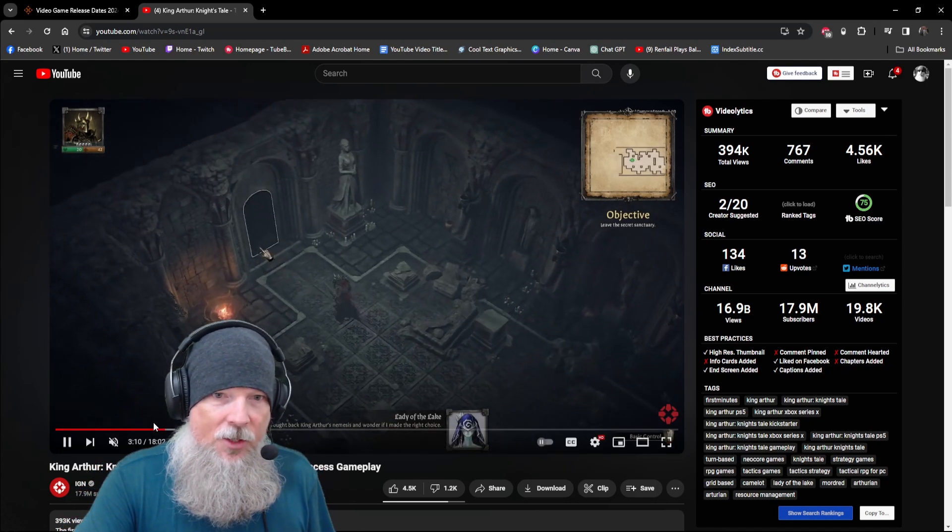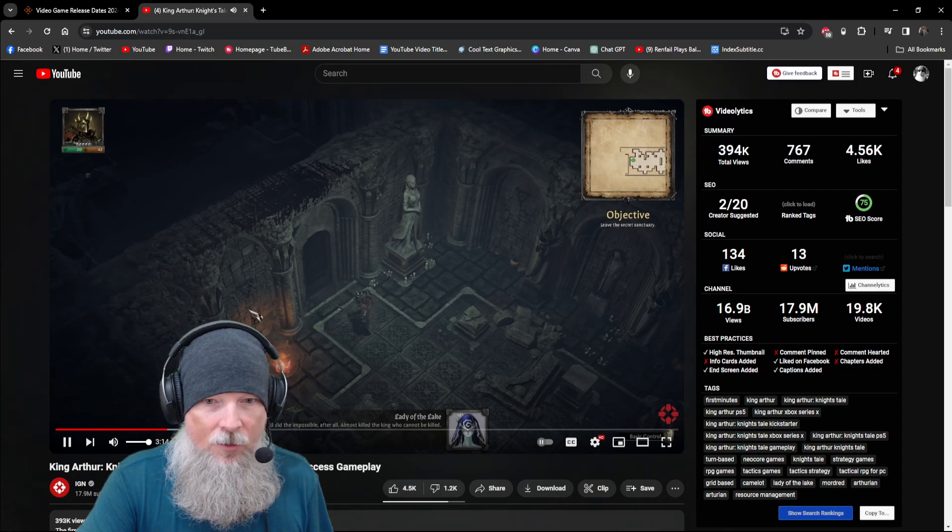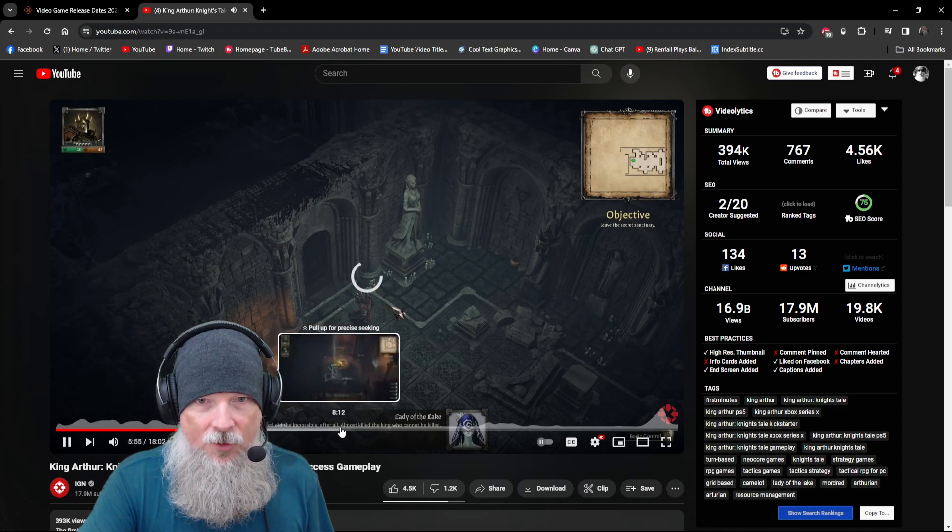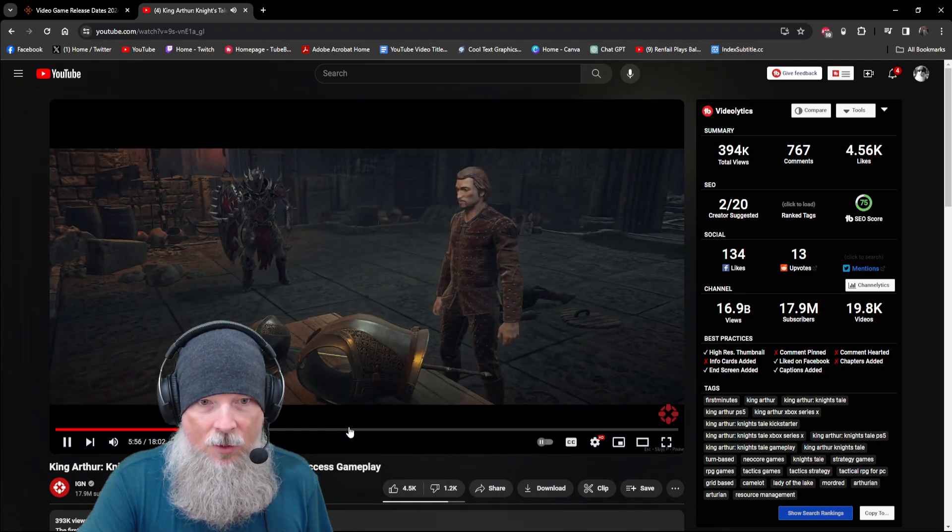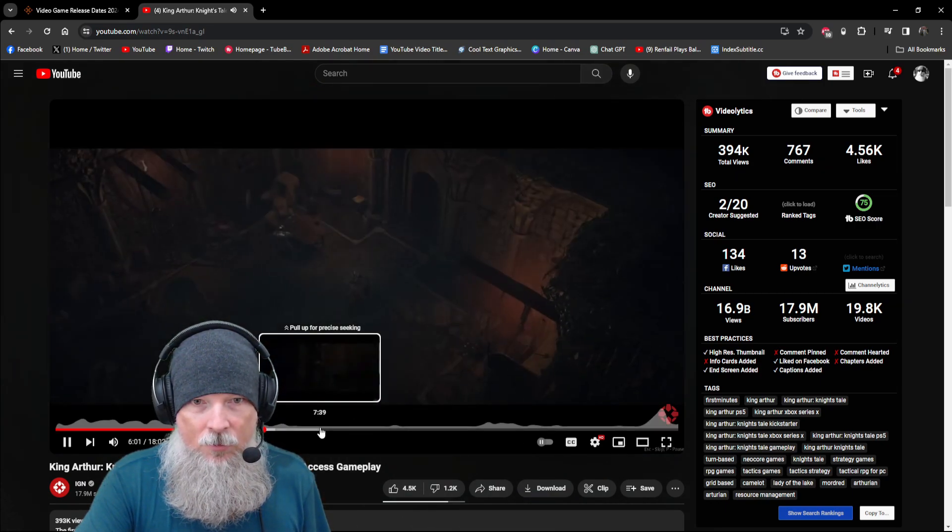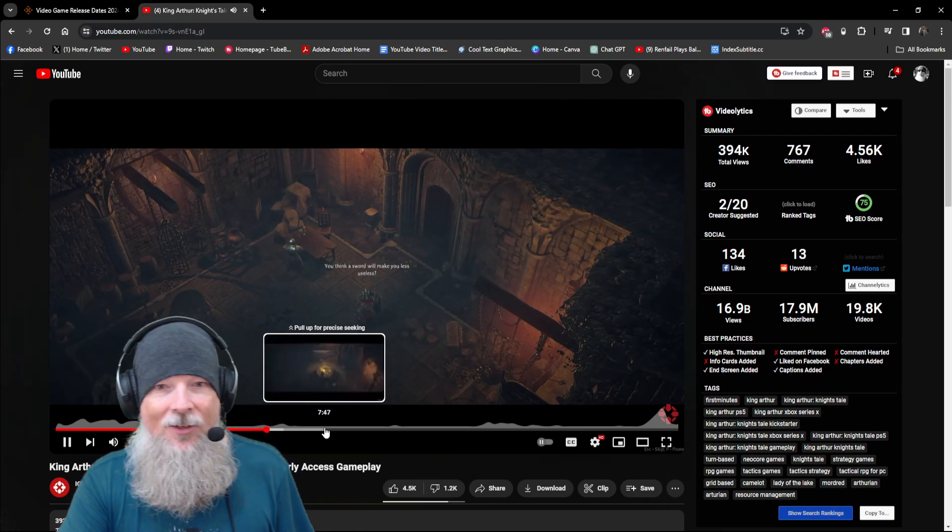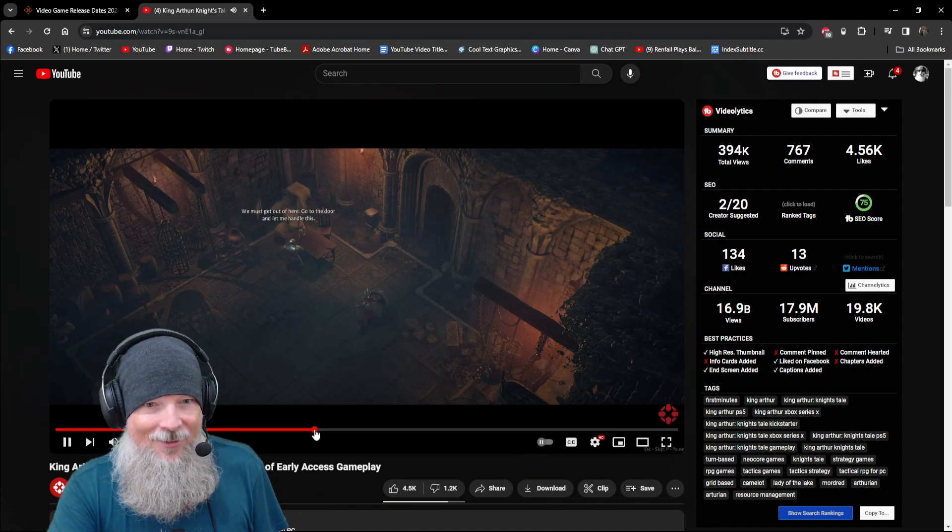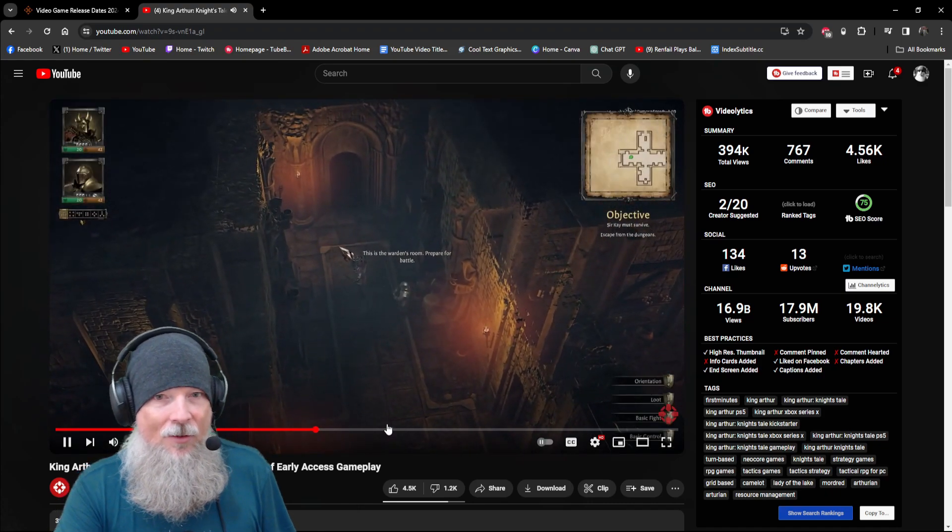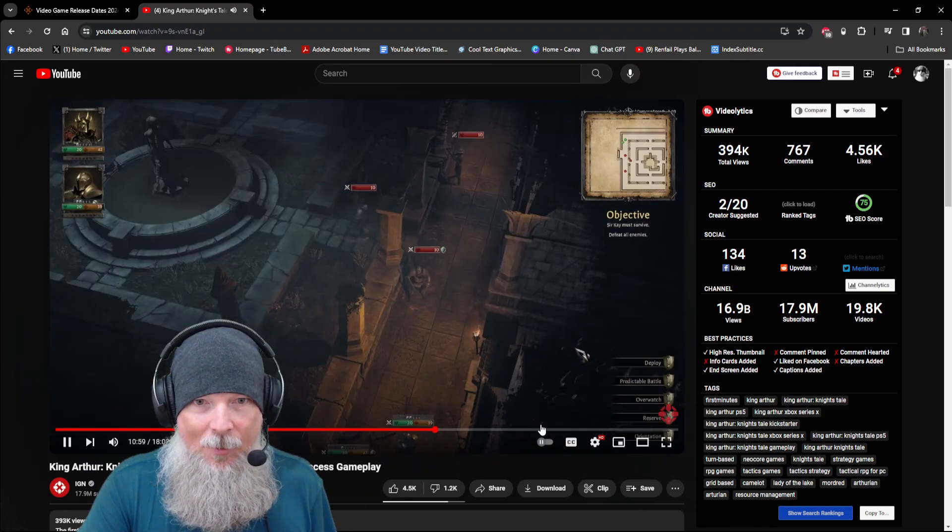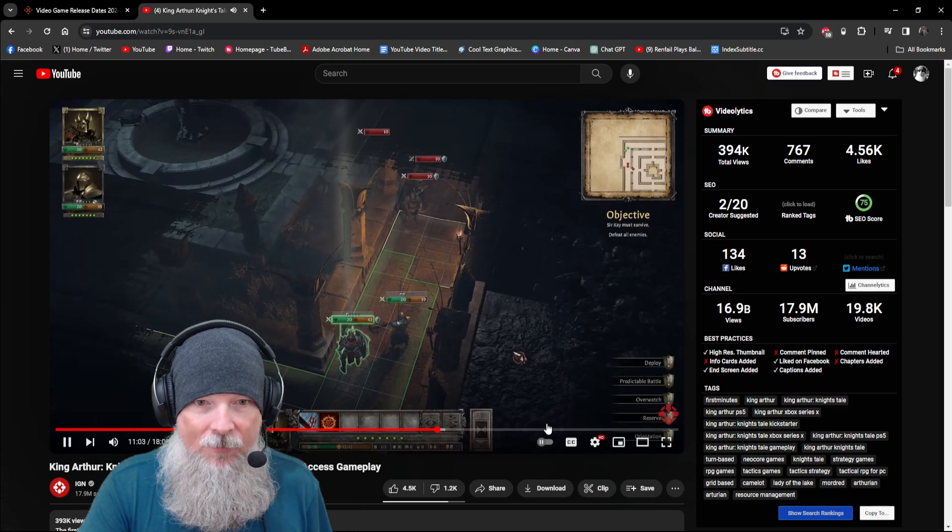So let me just look at this really quick. Let's turn the volume up for this part. 'Mordred did the impossible after all, almost killed the king who cannot be killed.' Okay, so this is the first early parts of the game. 'Great, that's my arm over there. Finally, I feel more useful now.' That voice acting. 'Sword makes you less useless. We must get out of here.' Not a fan of the voice acting. 'This is the warden's room. Prepare for battle.'